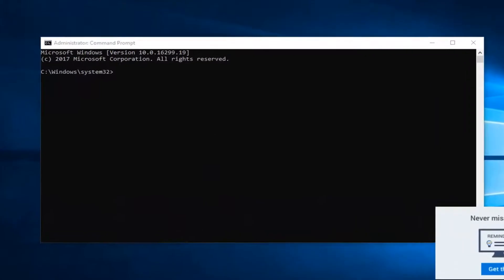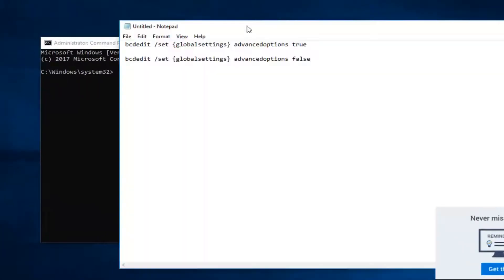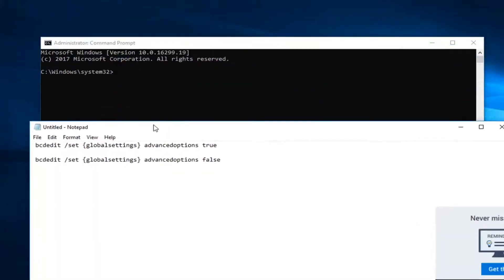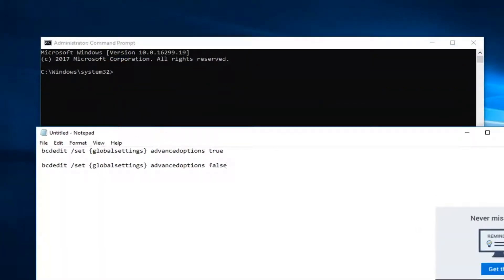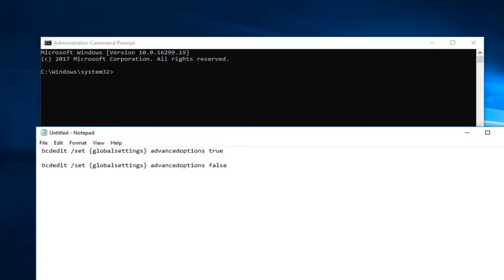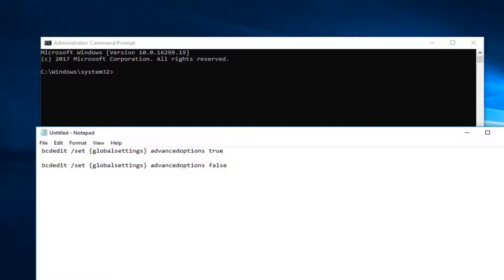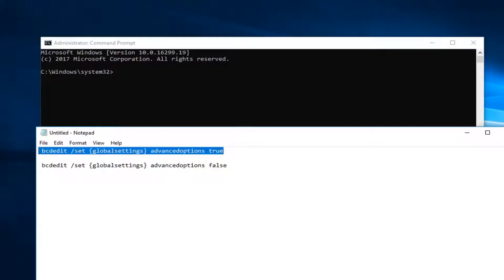Now in the elevated command line window, I'm going to have two different commands in the description of the video. The first one would be to always enable boot to the advanced startup settings. The second one would be to turn it off. So let's just say we want to turn it on because it's not on at the moment.